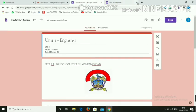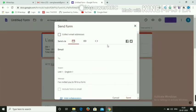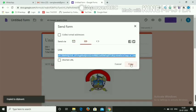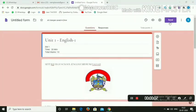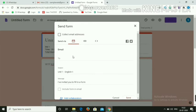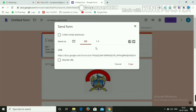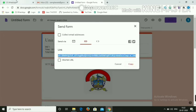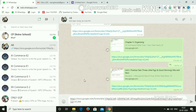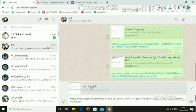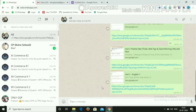To send the Google Form, click the Send button. The link can be sent via email, but we need to click the link icon at the center and copy it. Then open WhatsApp Web, paste the link, wait three to four seconds, and it will show the form name — for example, 'Unit 1 English 1' — then press Enter to send the link.